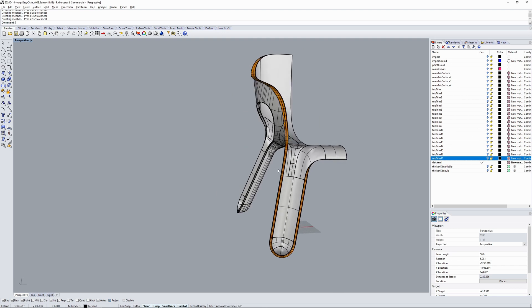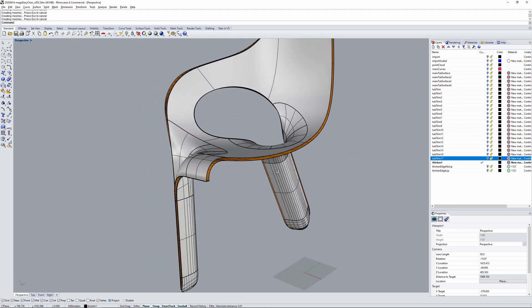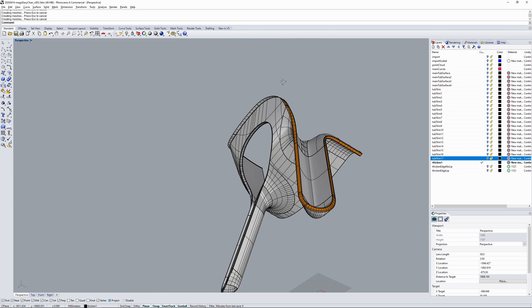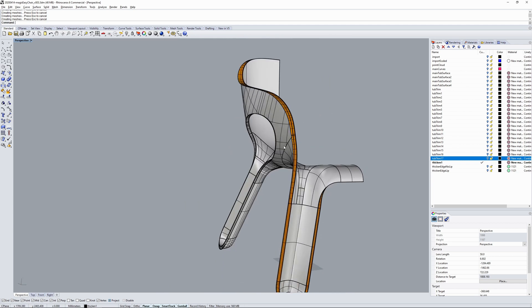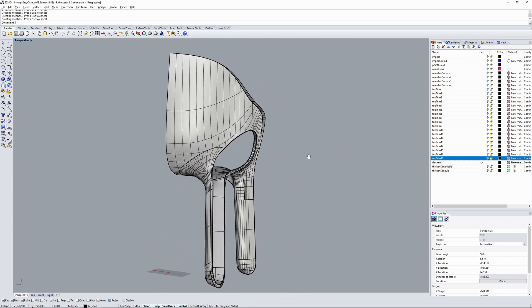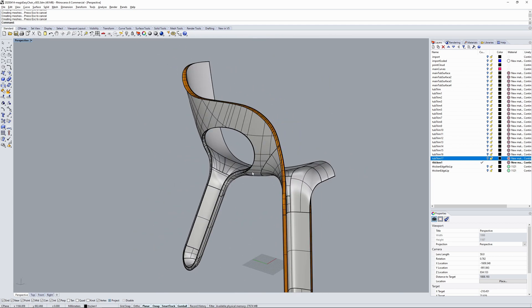Now to thicken the seat and add the variable width edge on the arm. Runs around the back.